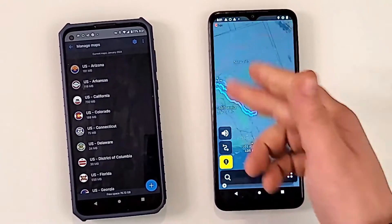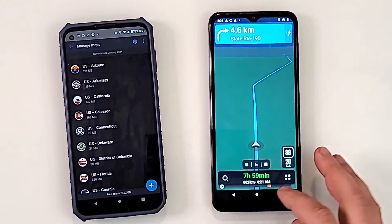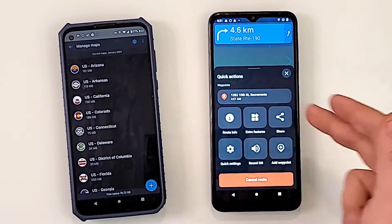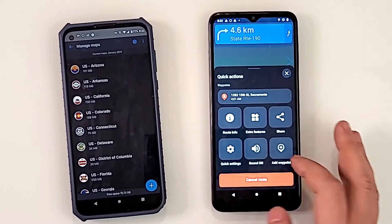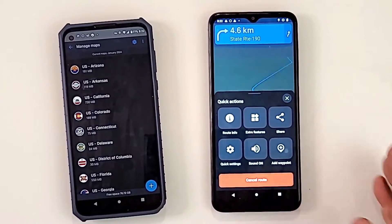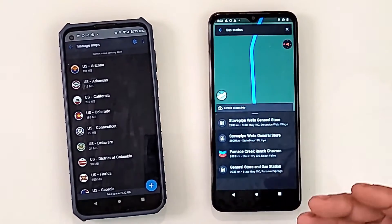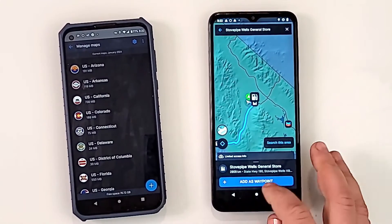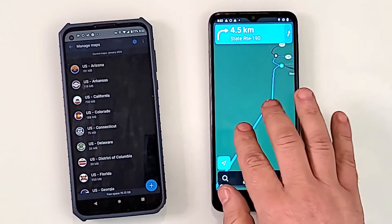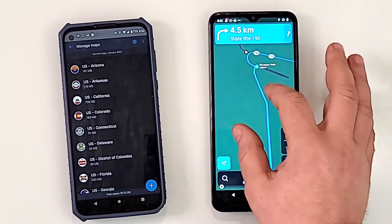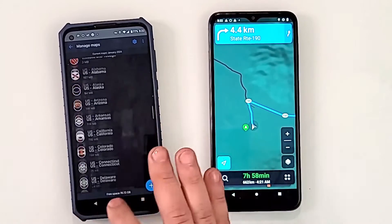It's giving us a preview route from point A to point B in California. You can click here and you have extra options: cancel route, quick settings, turn the sound off, add a waypoint or a stop in the middle. Let's choose gas — I'll add this as a waypoint, so it will stop us at the gas station first, then continue to point B.